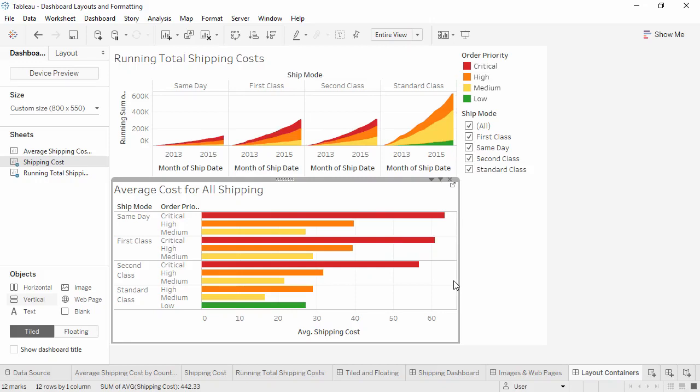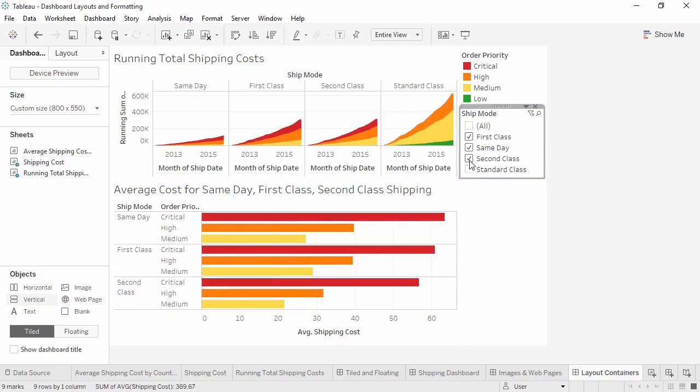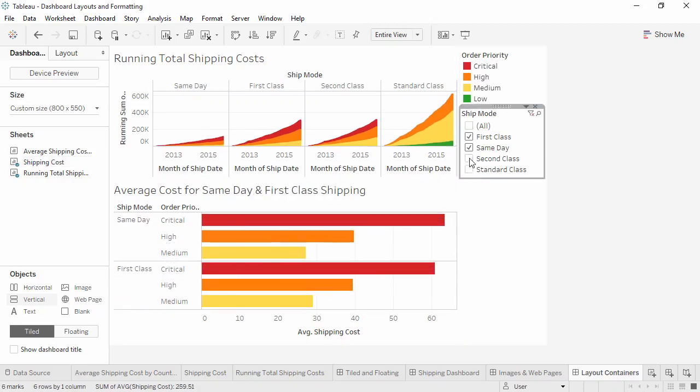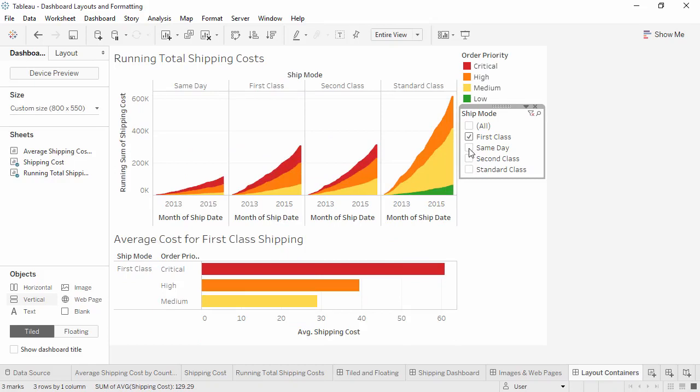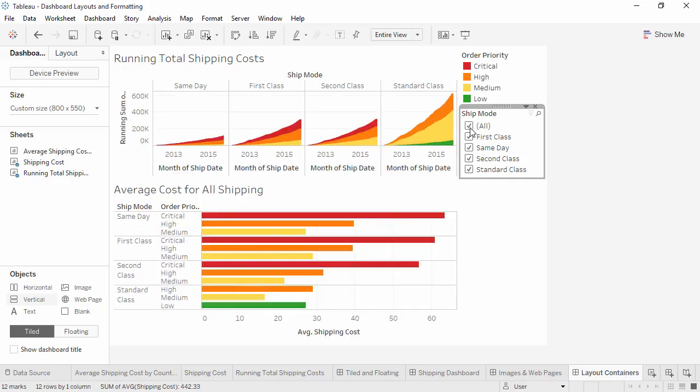Now let's see how layout containers handle the resizing of these bars. When we're filtered to all modes, running total is pretty small up there at the top. But as we deselect ship modes, the bar chart collapses and the running total chart automatically fills that space. As we select more or fewer modes, the sizes automatically adjust.